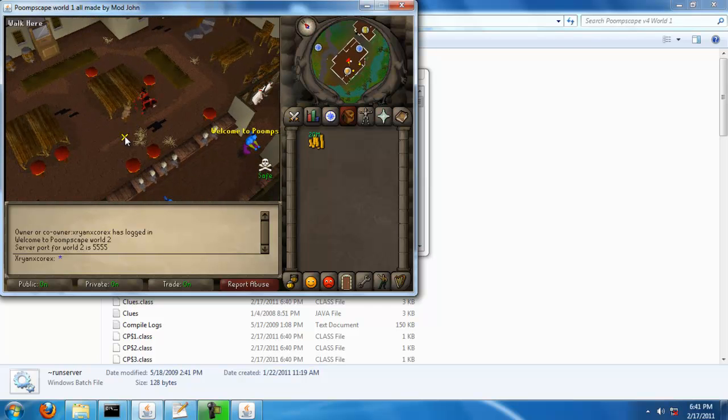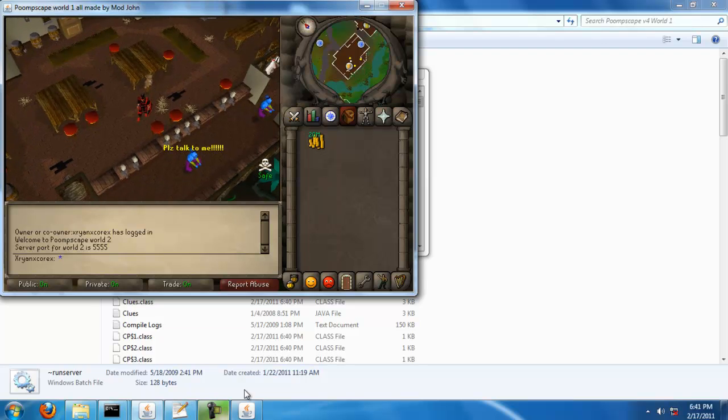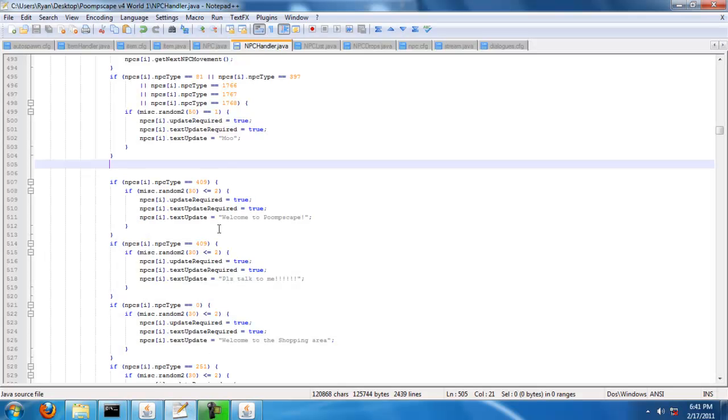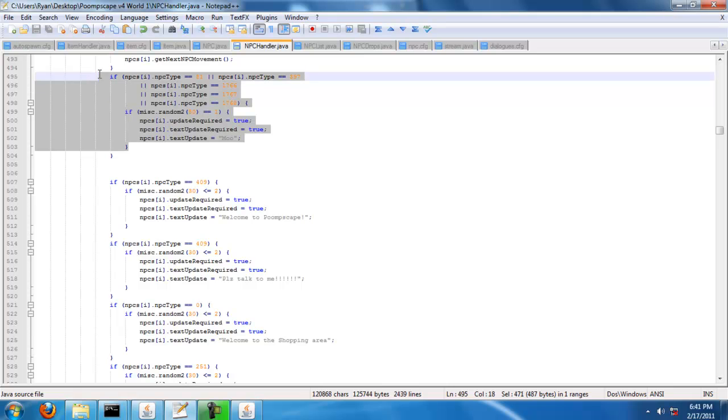or NPC, which I added just a minute ago, and go to NPC Handler, and search Moo, which is a cow. What they'll say if you have one.